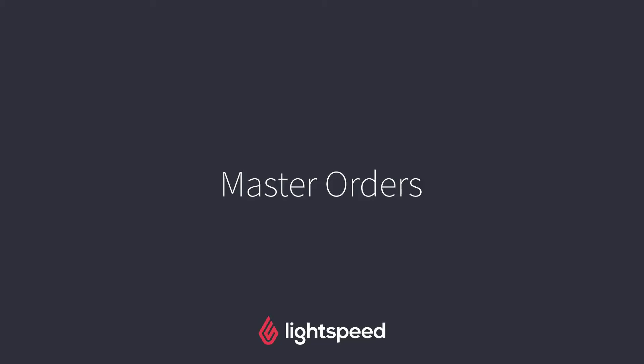Hi everyone, this is Jason from Lightspeed and in this video I'm going to show you how you can use master orders to streamline your ordering process.